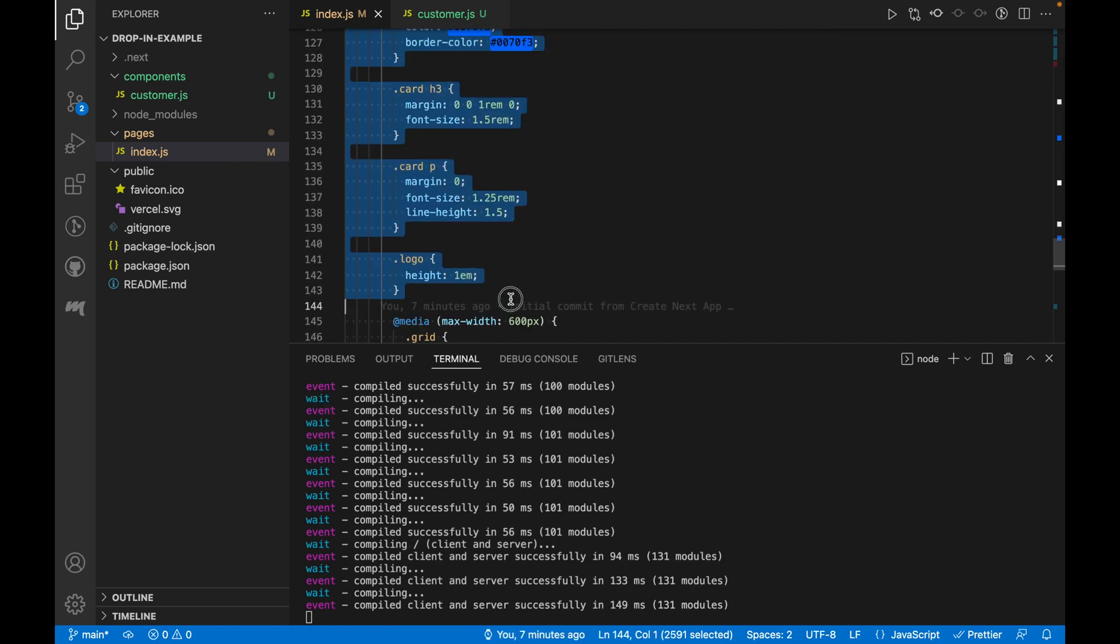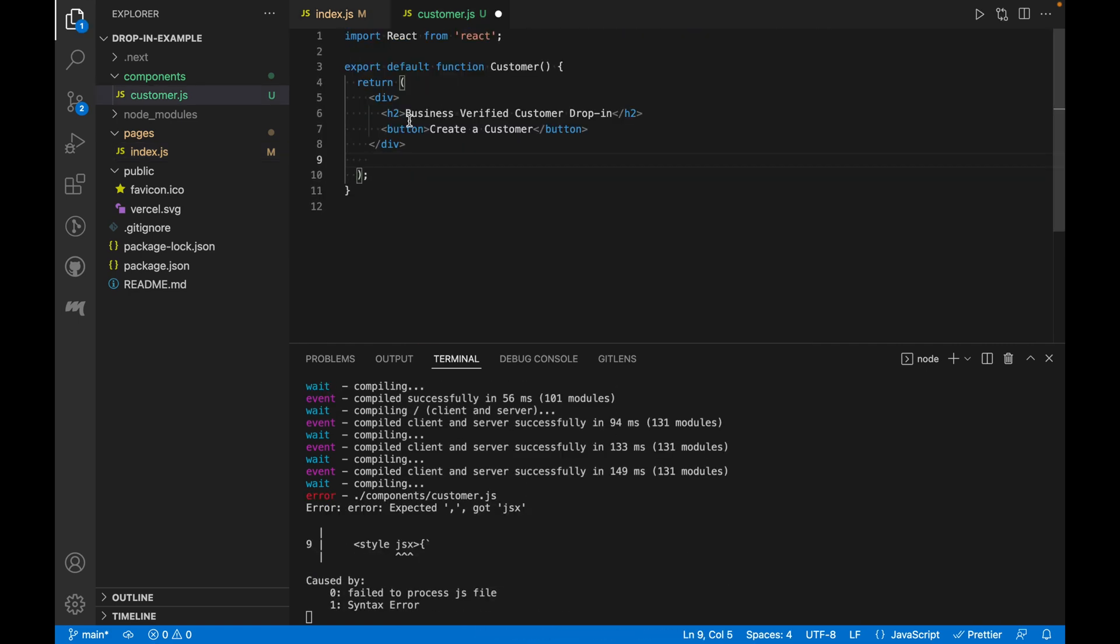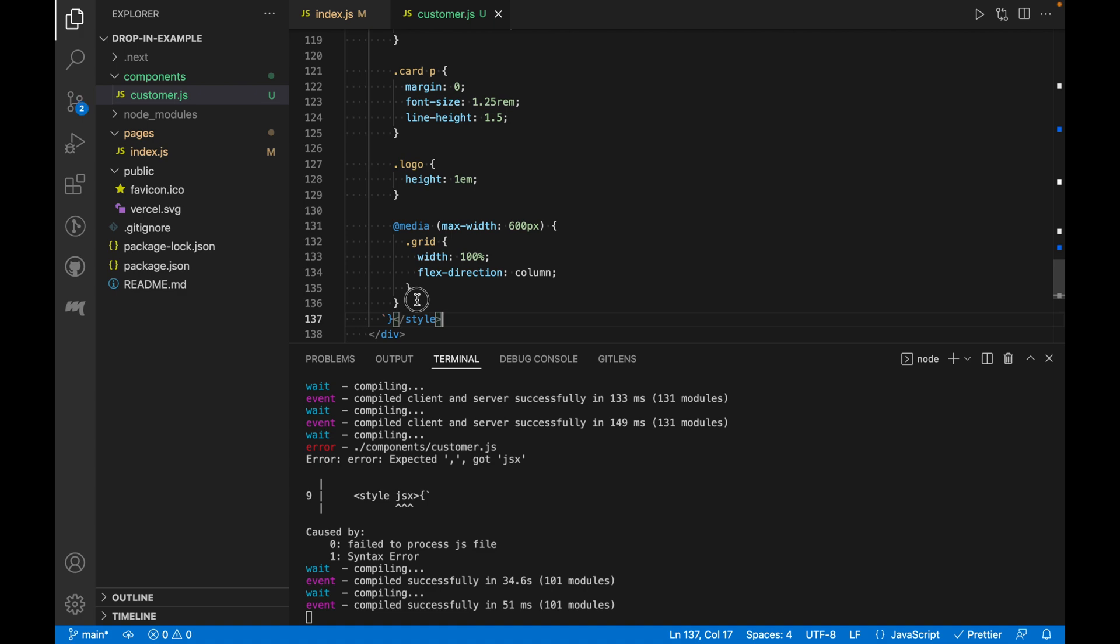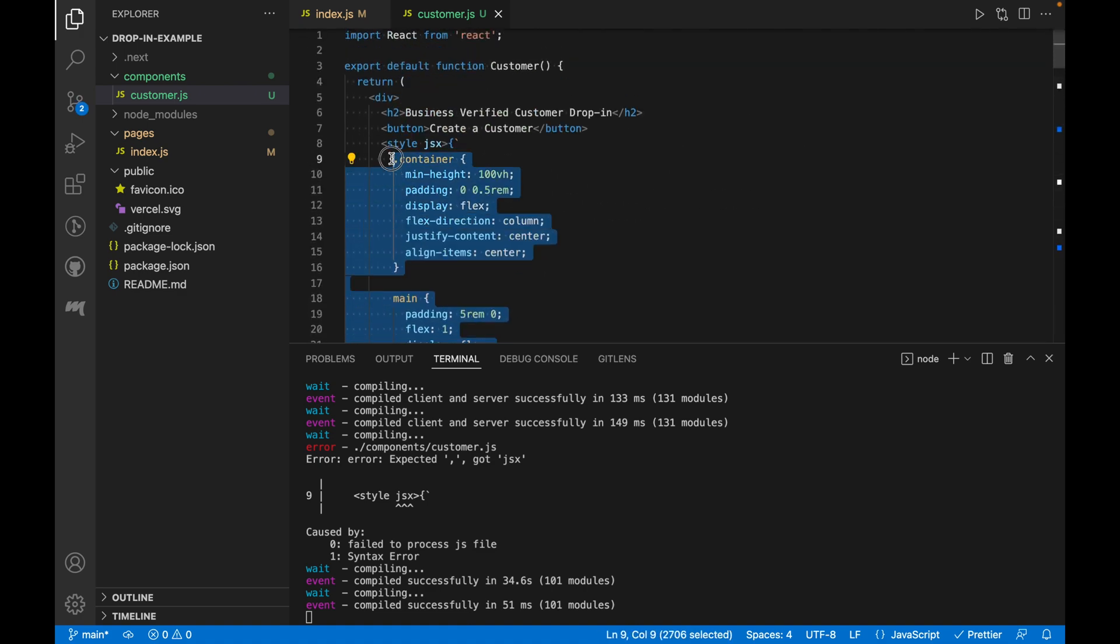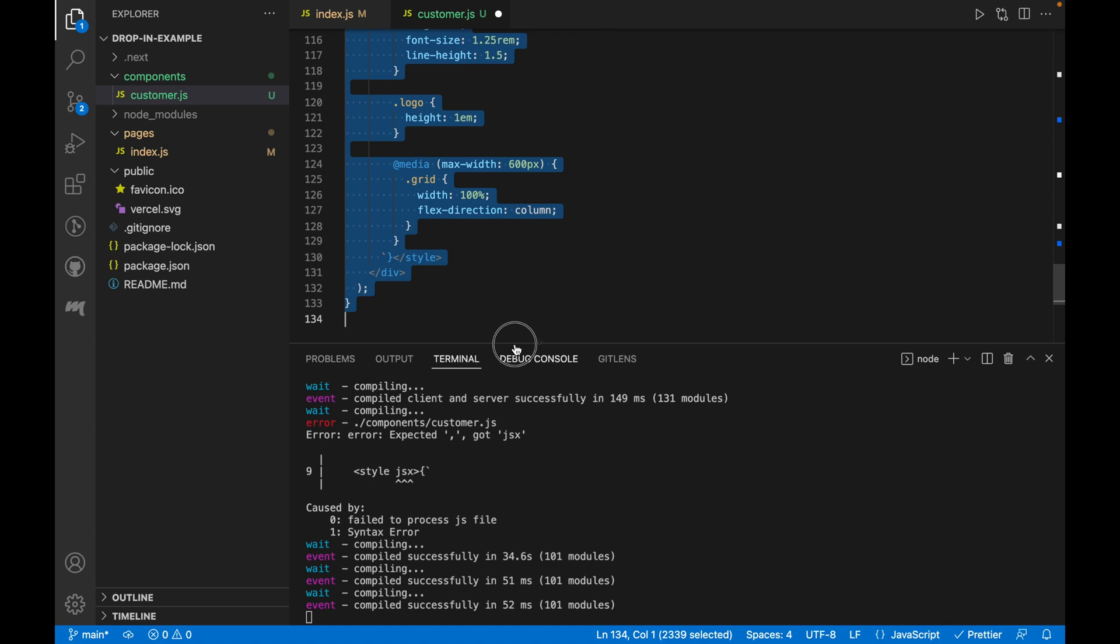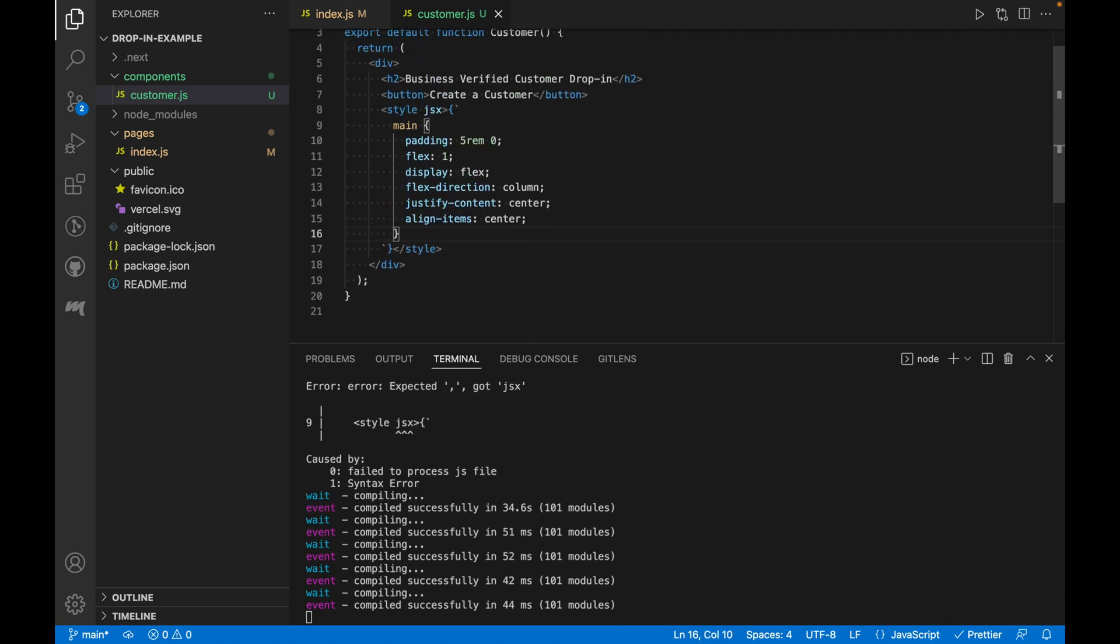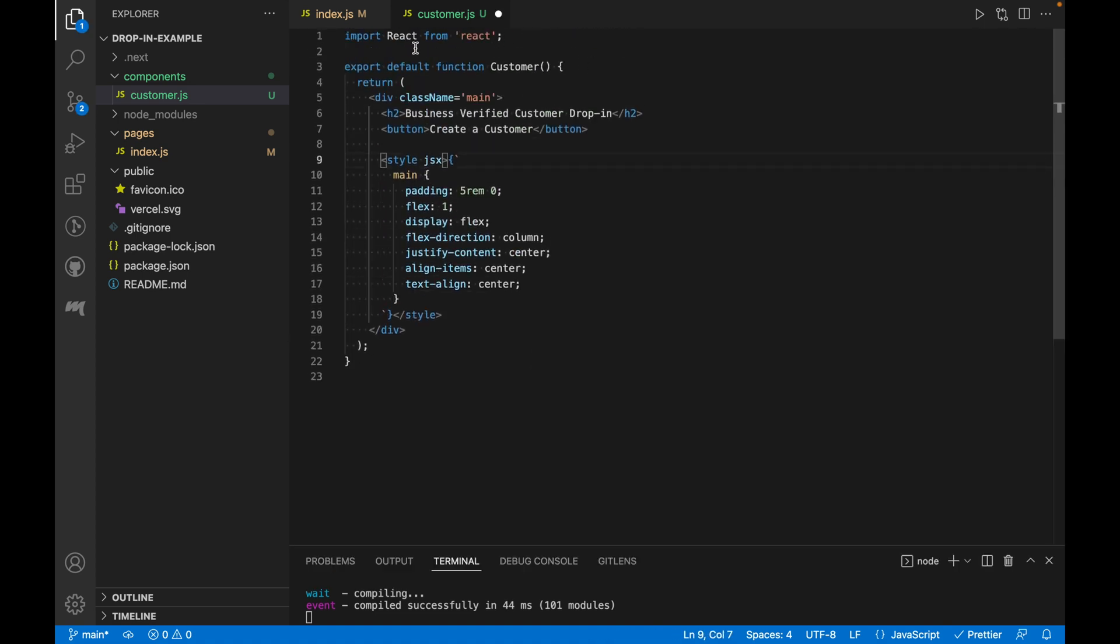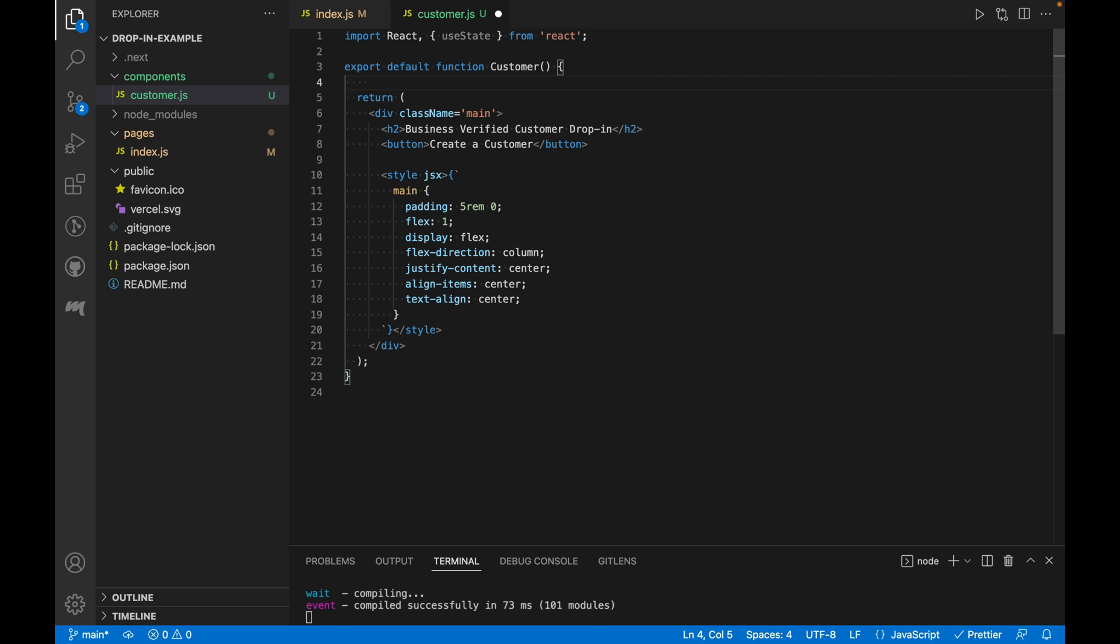For now, let's copy over the styles from index.js into our customer component and remove the styles that we won't be using. All right, now to add some functionality to the button.